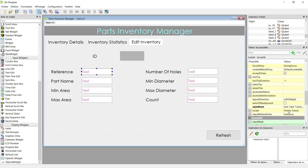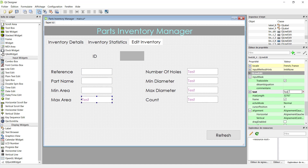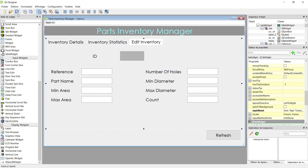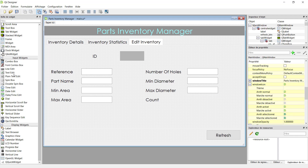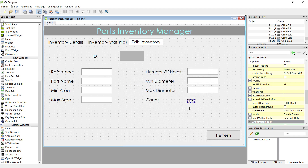Let it empty. Erase the text from all fields. Minimum diameter, maximum diameter, and count. Now everything looks good. Maybe we can remove the count line edit and replace it with a spin box — it's better, because for count we can just click to increase or decrease the number. The same style as the line edit is applied.